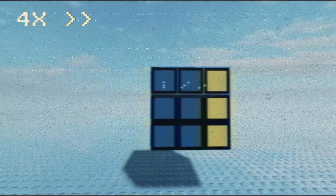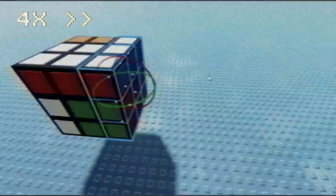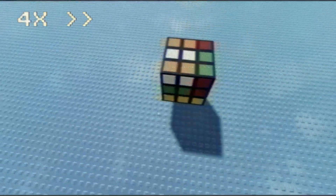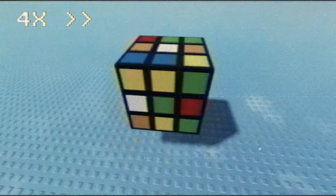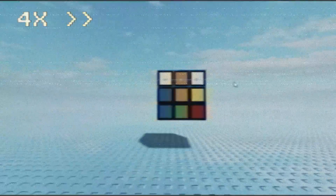It functions like a normal cube. You just rotate it and stuff. You can scramble it. I wouldn't really do anything, but I'll solve it though.